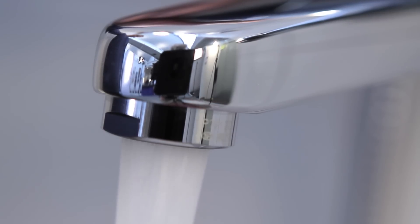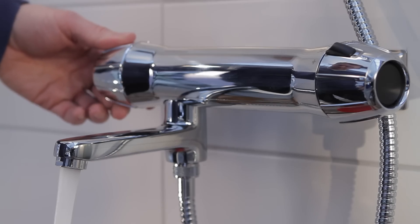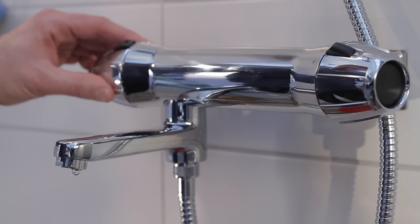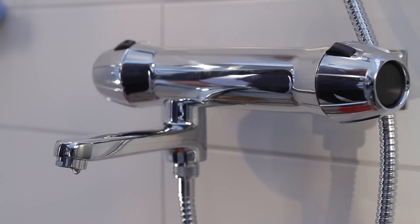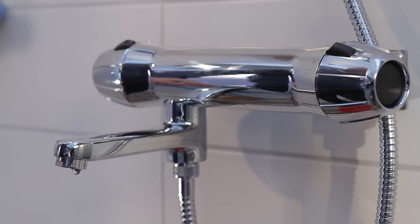We'll be showing you the procedure on a 9000E mixer, but the principle is the same with all of FM Mattson's range of mixer taps.